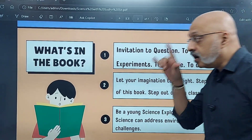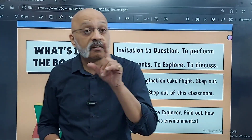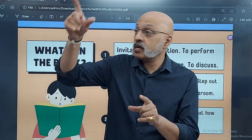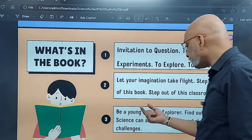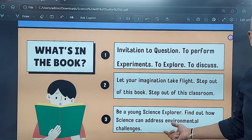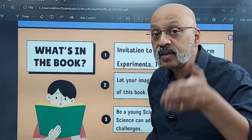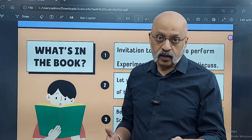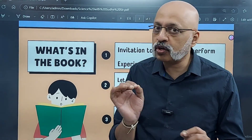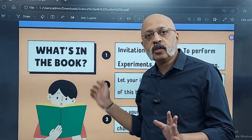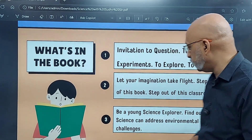Step out of the classroom. The real learning will take place in the laboratory and outside in the world also. Be a young science explorer — that's another thing which this chapter tells you. I have made notes of this, these are all short notes. There is nothing more beyond what I have told you in these points.